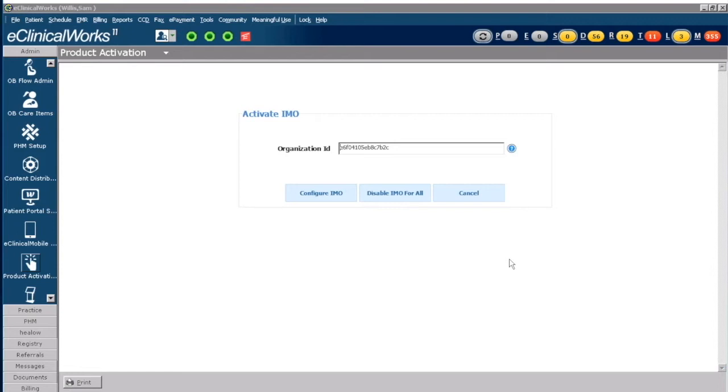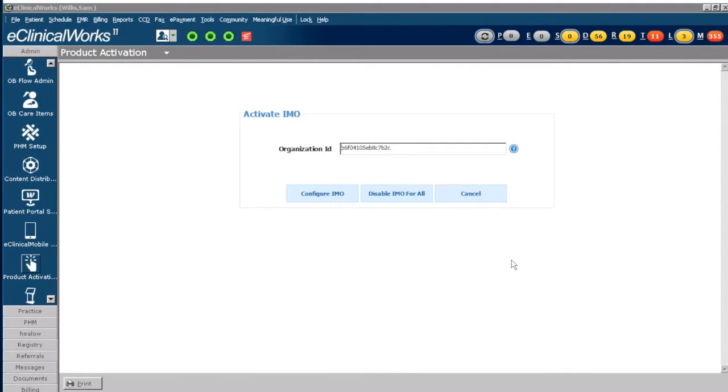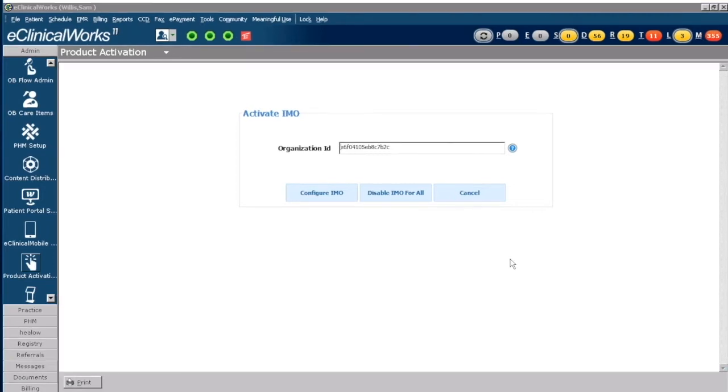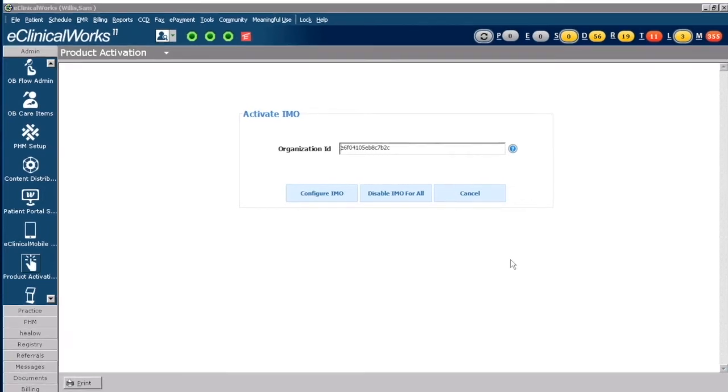Now the reason why you have the Smart Search functionality is because it's designed to be a clinician-friendly resource that saves a physician's time when searching for a diagnosis, leaving more time for clinical care. So that is the premise behind IMO and how it interacts with eClinicalWorks.